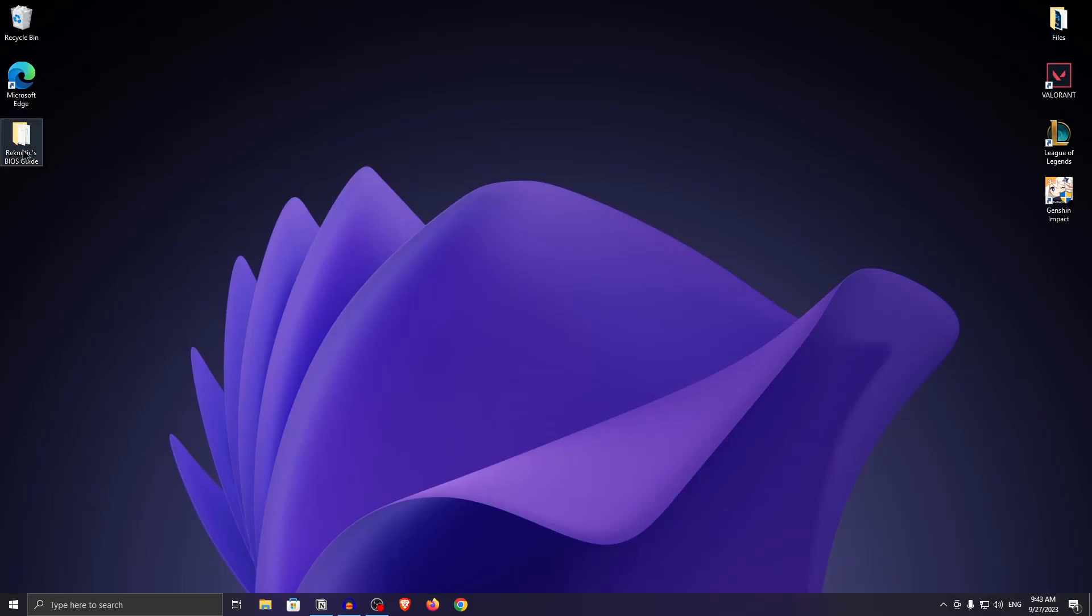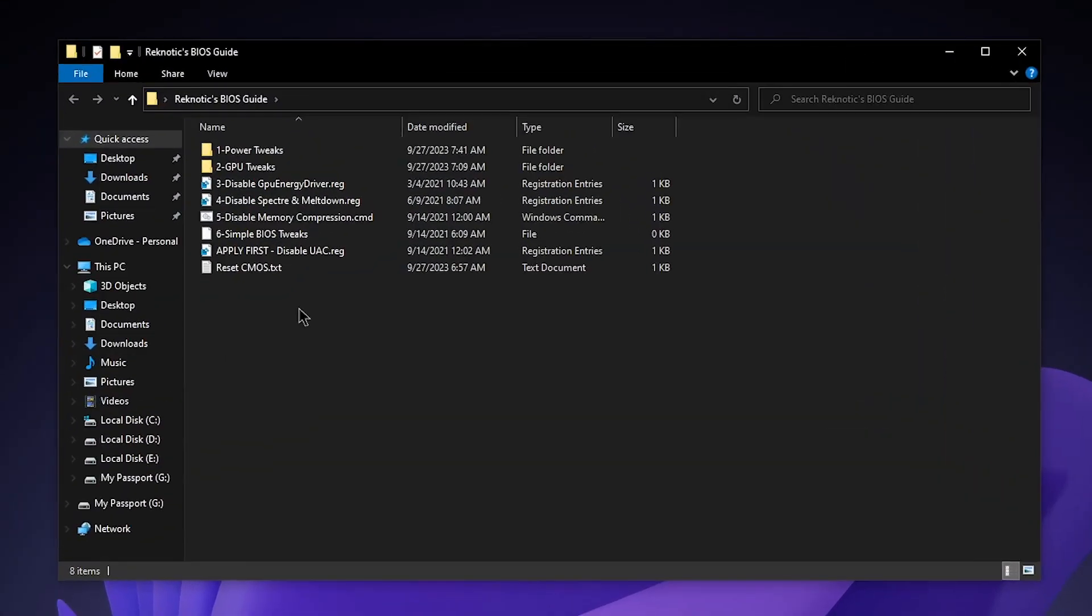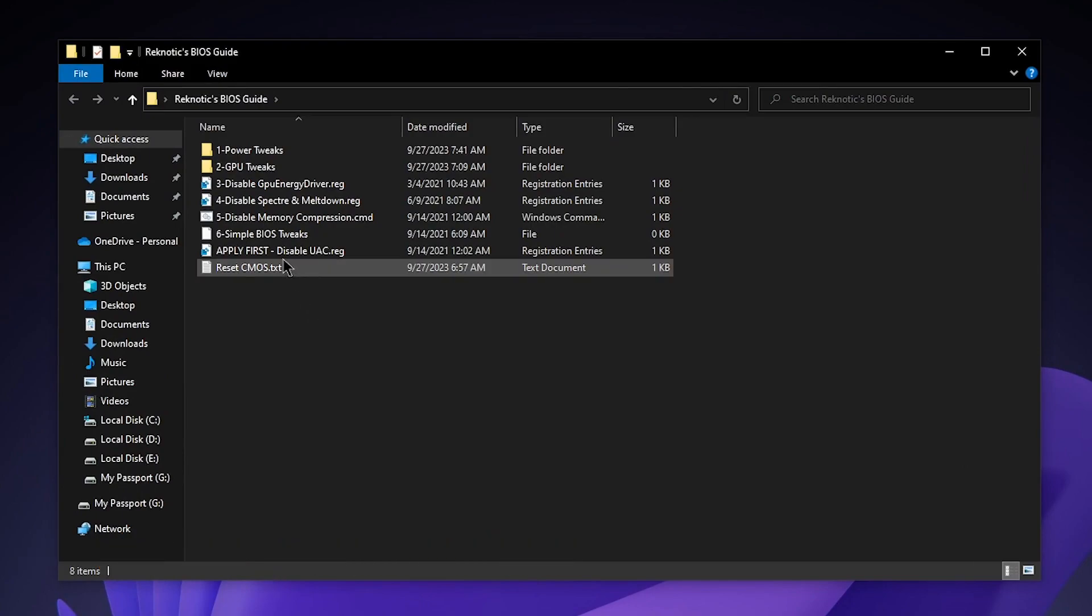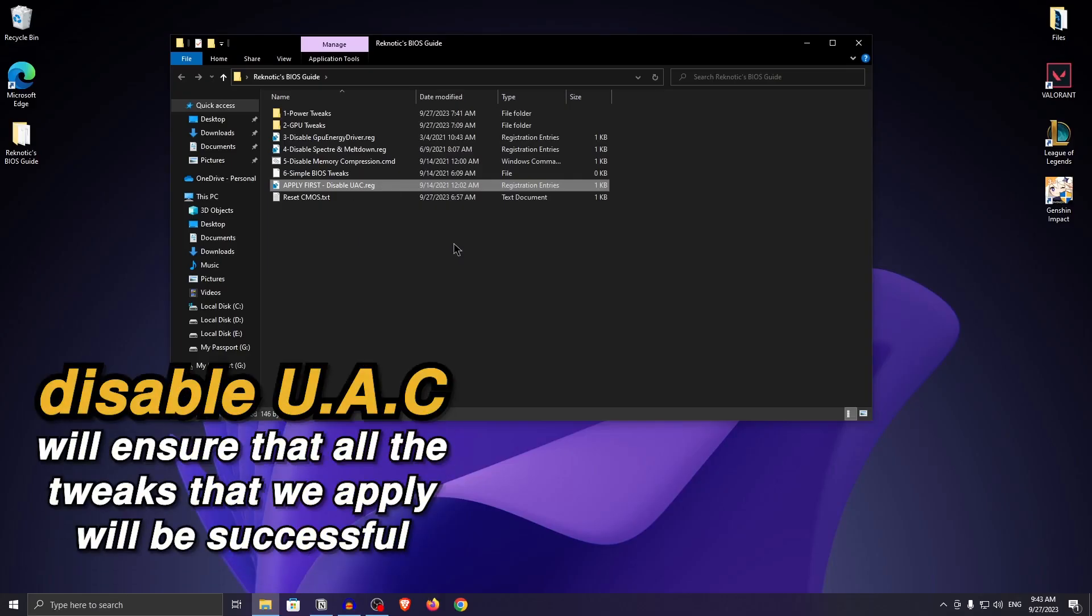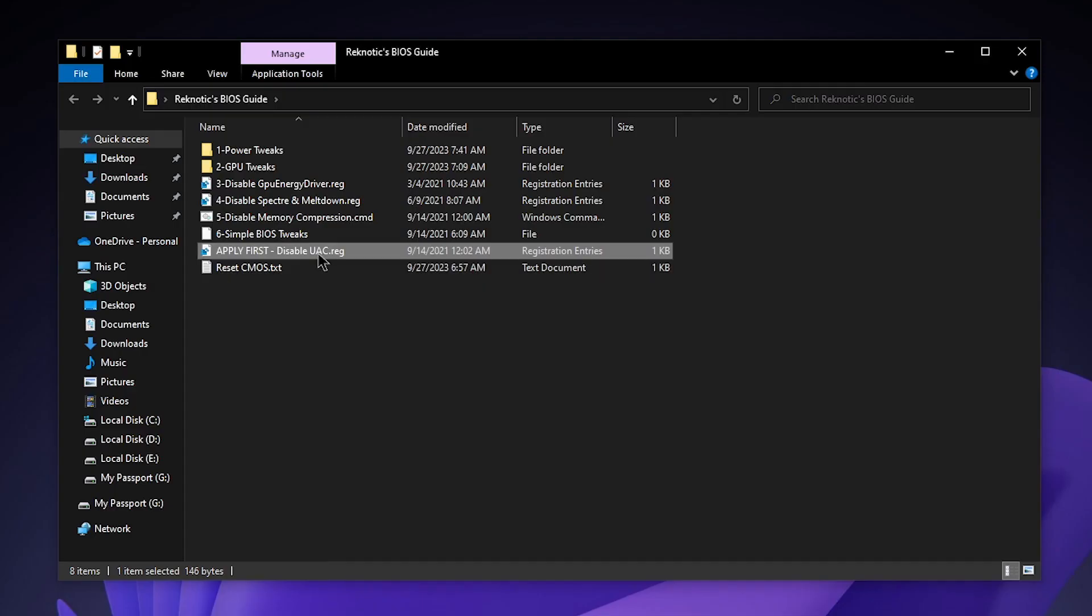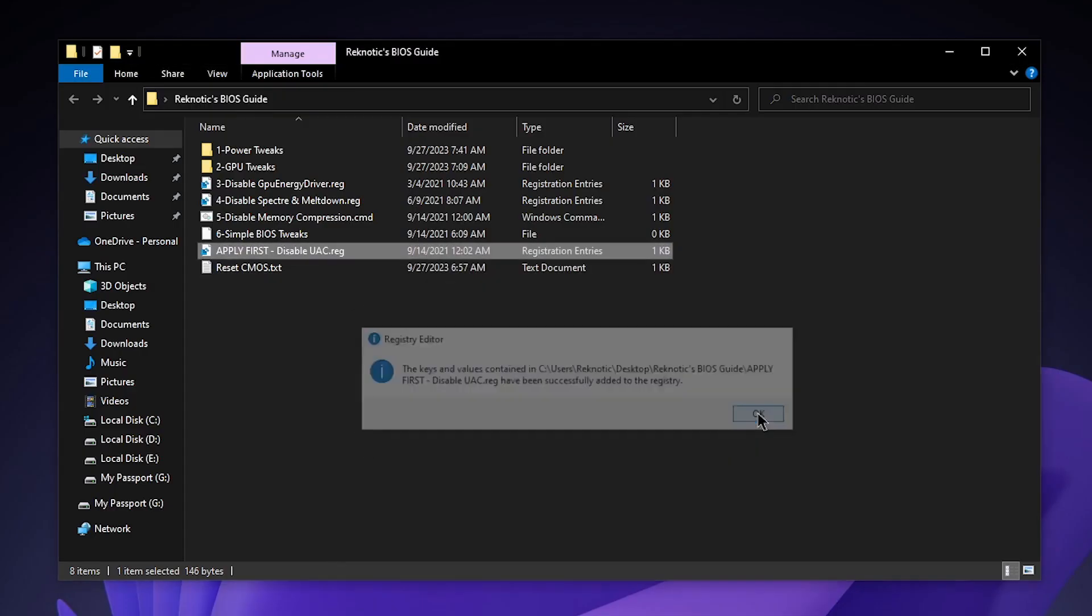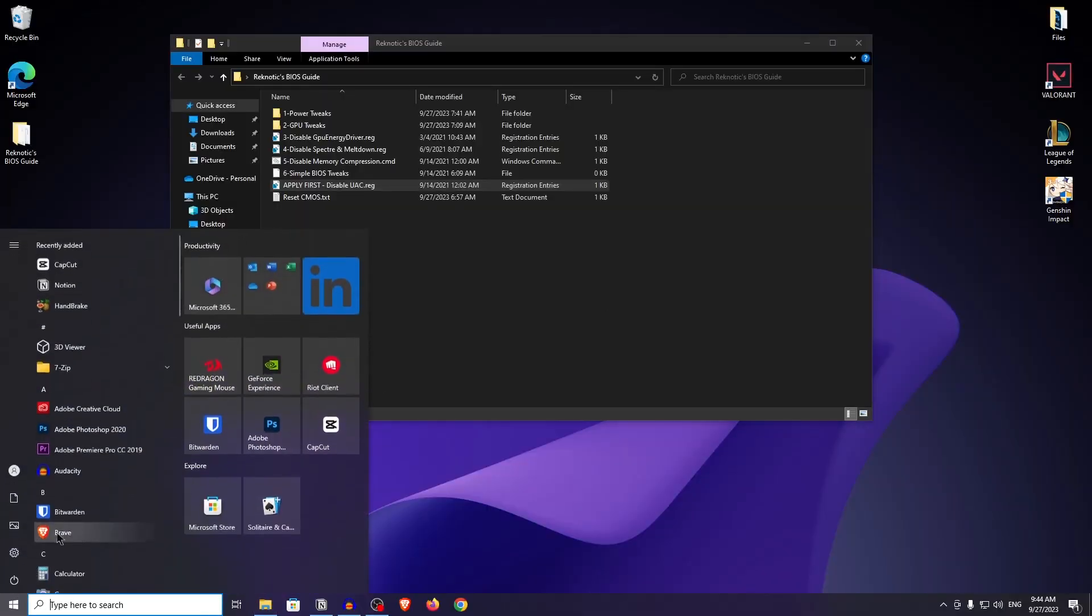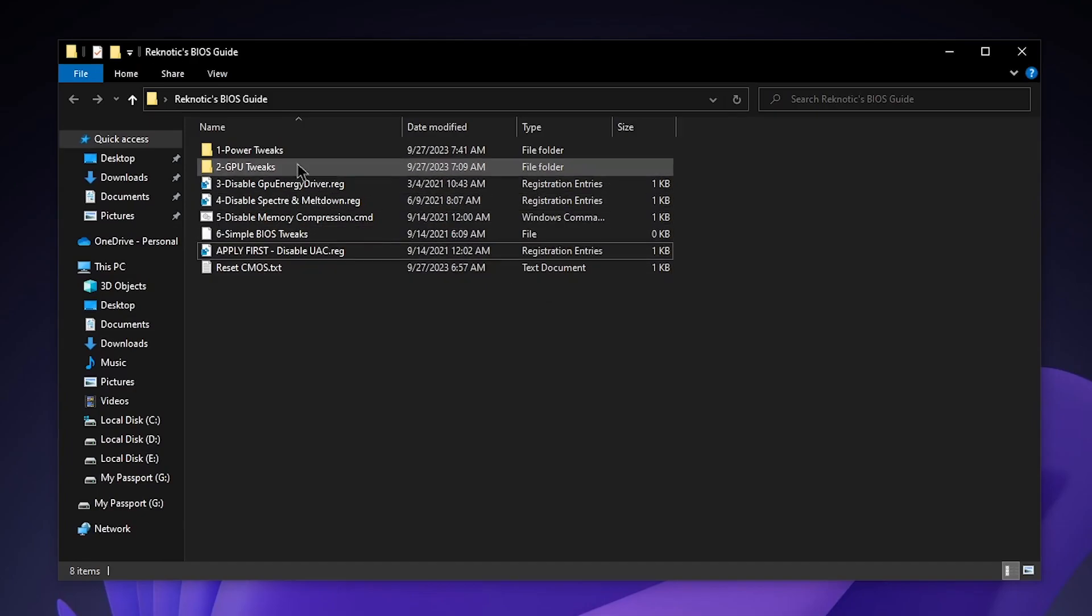Once you have it downloaded, extract it and open it up. Inside of here, the very first thing that you want to do is apply the disable UAC registry file. This will disable the user account control dialog box and ensure that all of the tweaks we're going to be applying later on will all work properly. Just double click on it, hit yes, hit okay and then restart your PC. Once you have restarted, come back here and then we can move on.